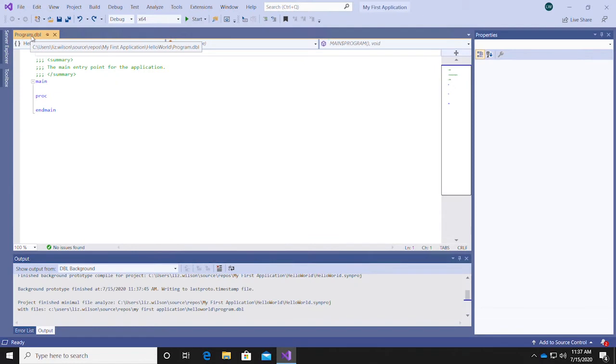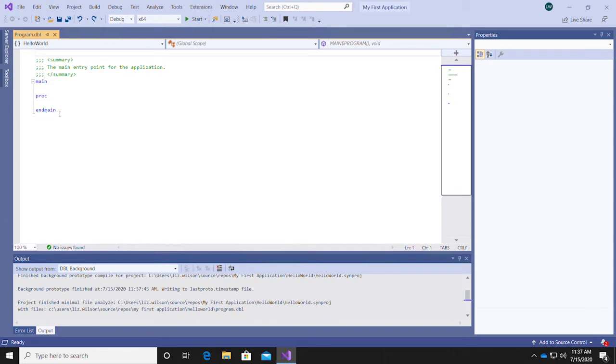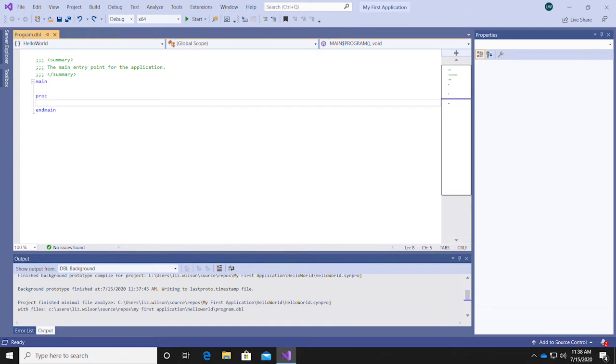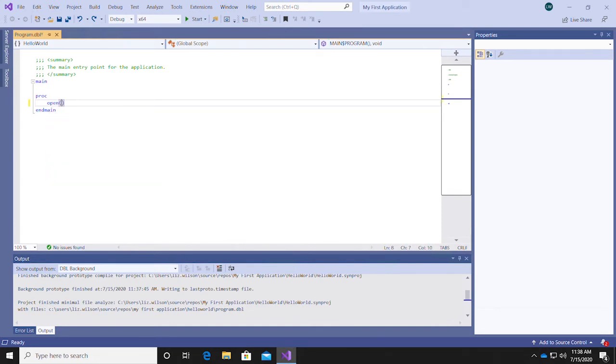Now, you should see a program.dbl file open in Visual Studio. Your main routine will already be defined for you with main and main, and you'll see the procedure division defined with proc. In a newline, add an open statement to open the terminal channel in output mode.